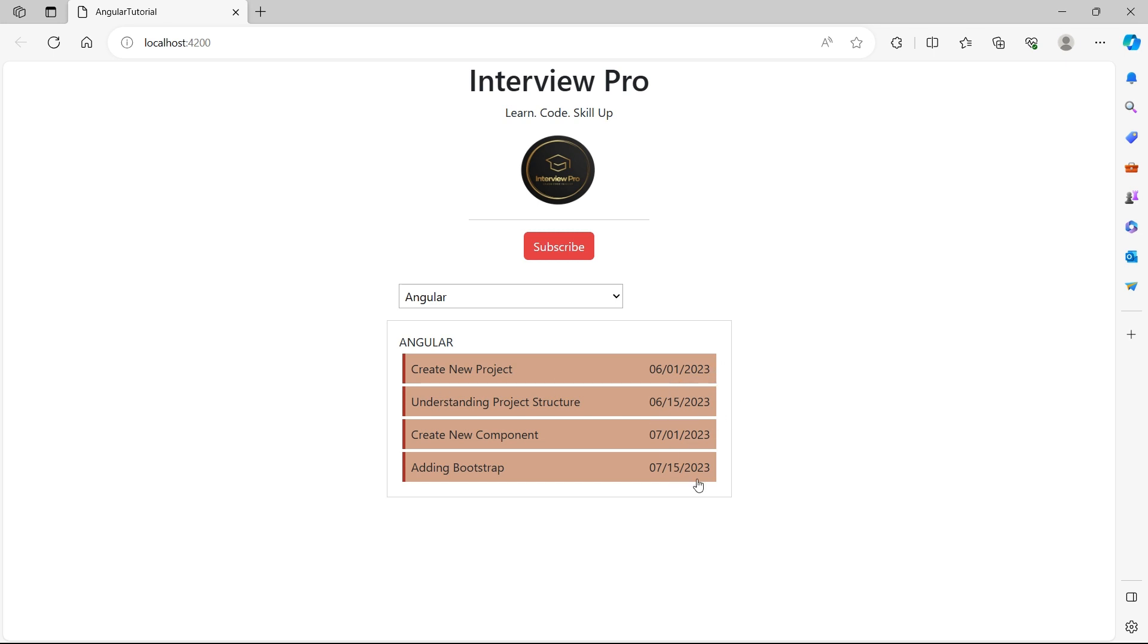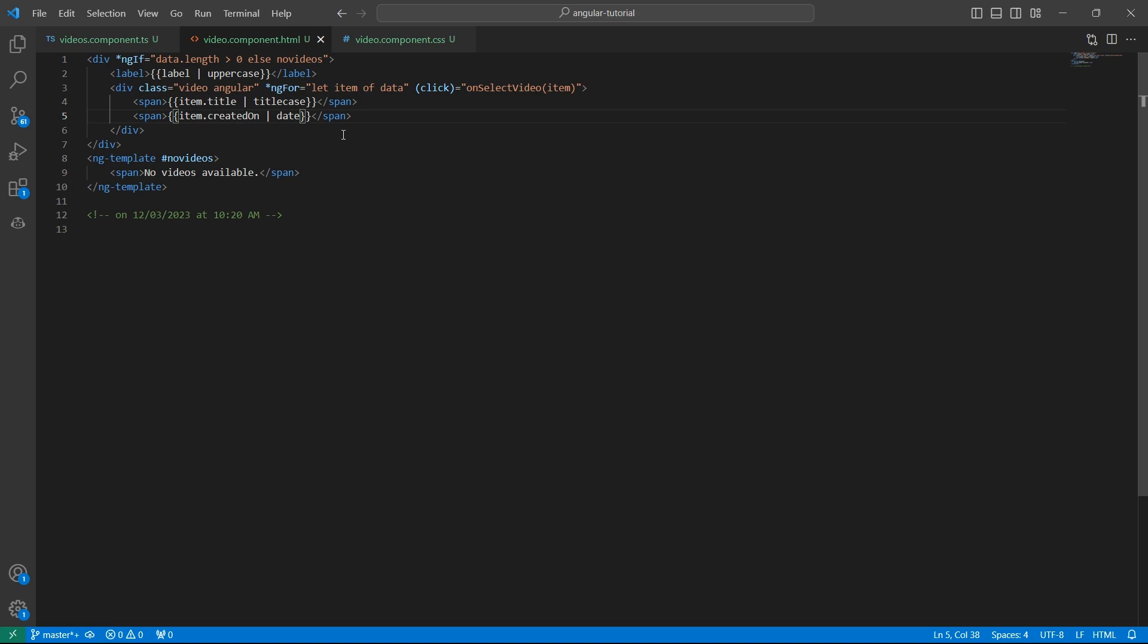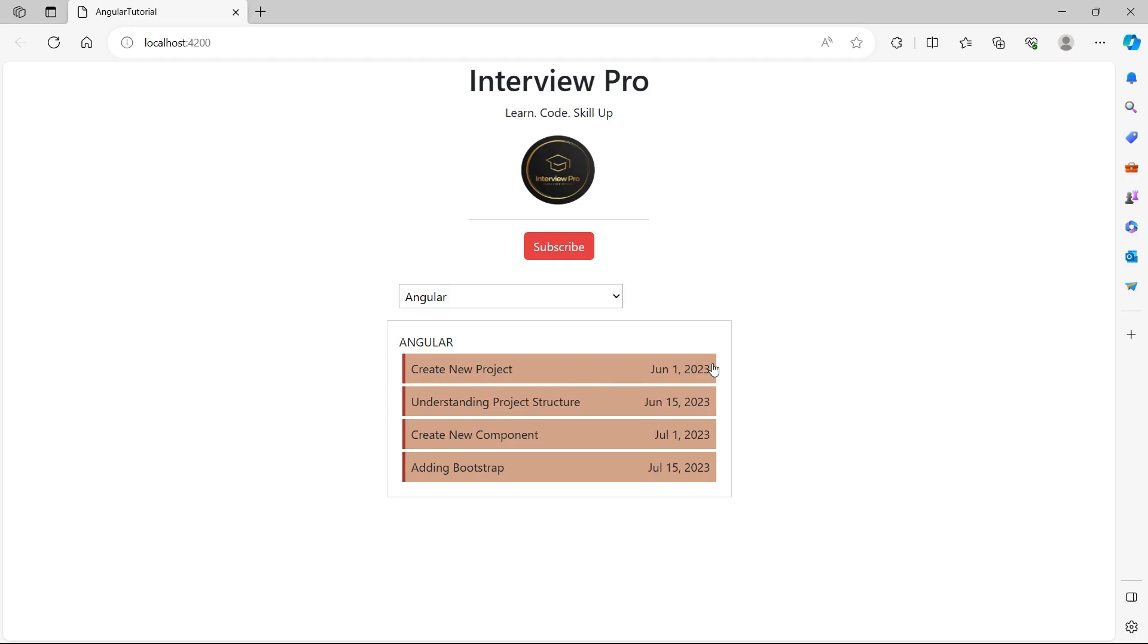We have the date string displayed as it is coming from the backend. There would be some confusion on what is the date and what is the month, right? So I want to display the name of the month instead of the number. So what can we do? To created on, I can simply apply the date pipe.